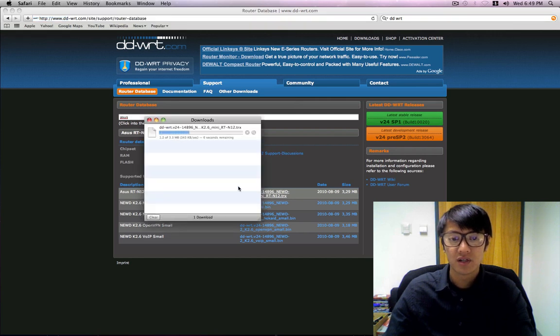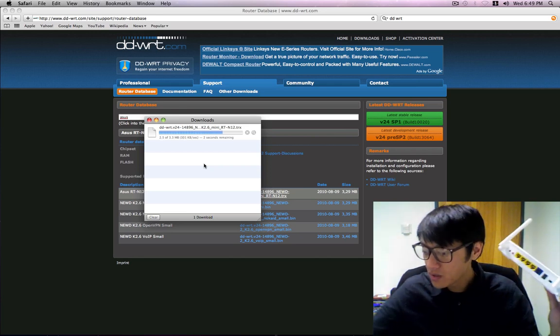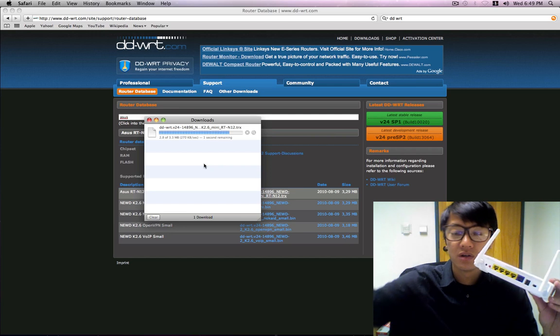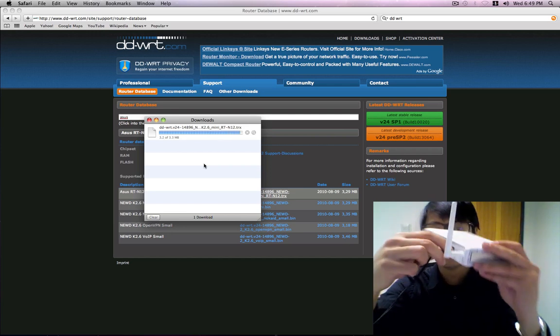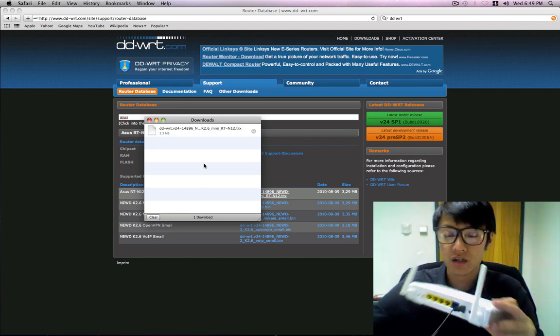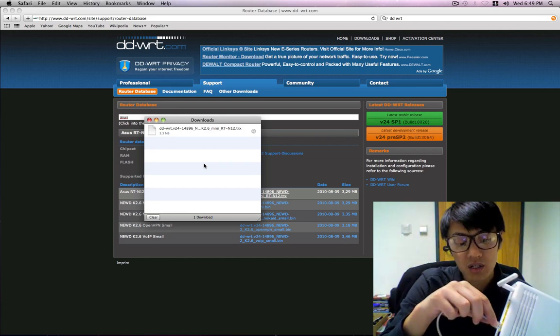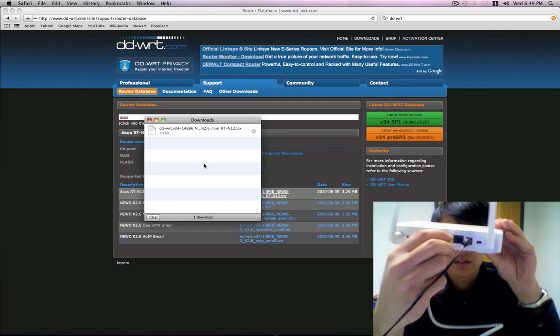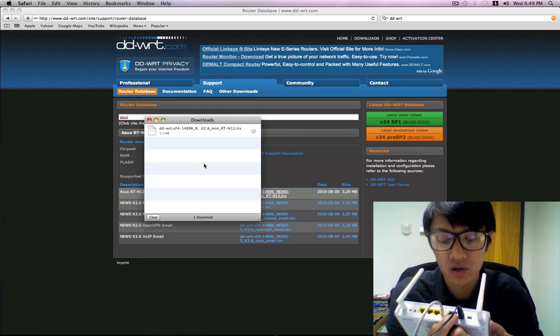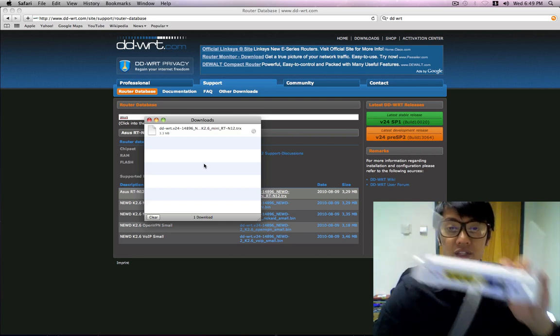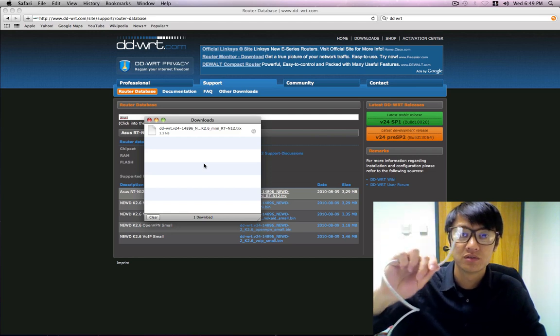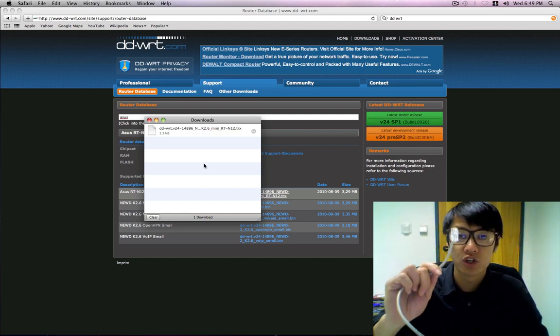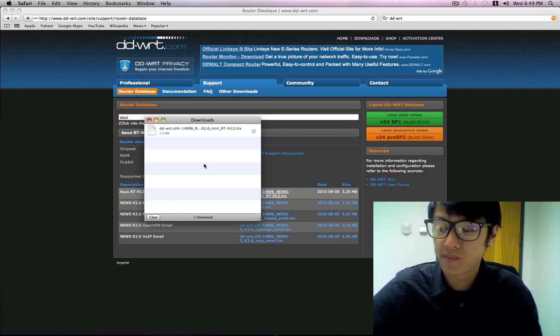Now that that's downloaded we're going to plug in our router. So we'll plug in power first. Then what you need to do is plug in the ethernet cord into the yellow port here, not the blue one. That one's for the WAN or for your internet. And then plug the other one into your computer, the ethernet port on your computer, so you're going to lose internet for a short time.